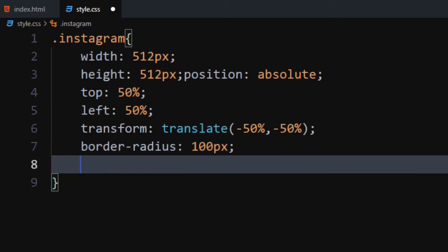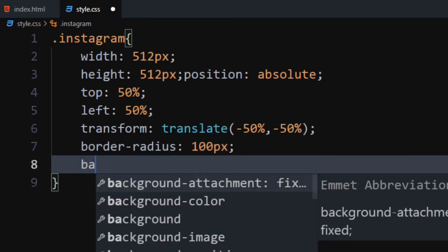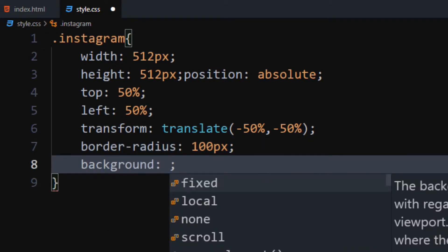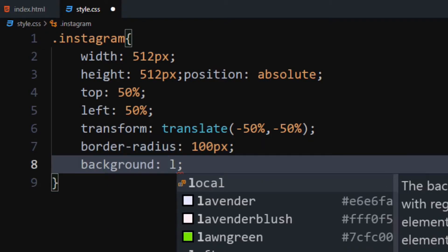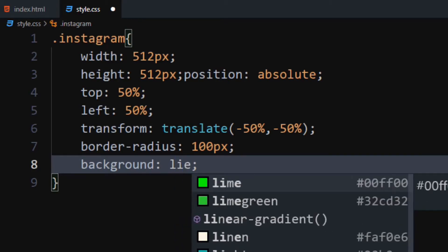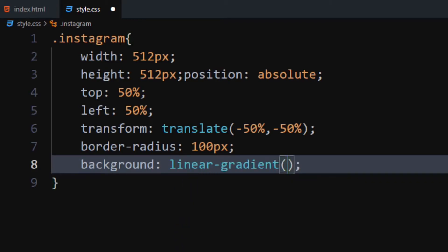Now, here comes the main part. We will add gradient to our logo. Set background to linear gradient at 45 degree angle. Set first color to soft yellow color at 0% position.